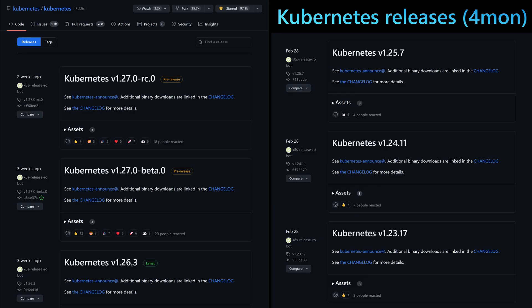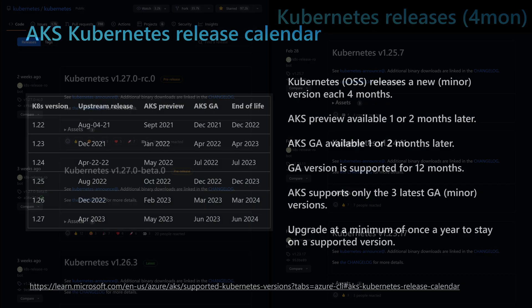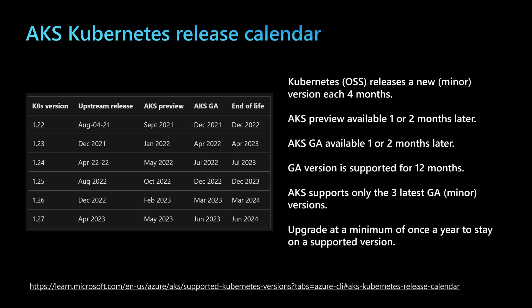Kubernetes releases a new version every four months. We can view those different versions on the Kubernetes official GitHub repository. AKS will try to follow that release cadence. Each time Kubernetes releases a new minor version, AKS will release a preview available one or two months later, followed by the GA (general availability) version — the version ready for production — one or two months after that.